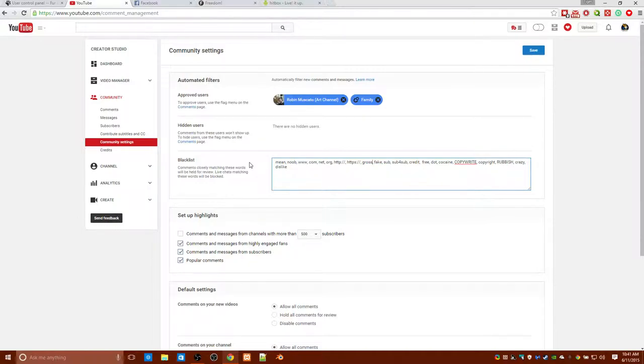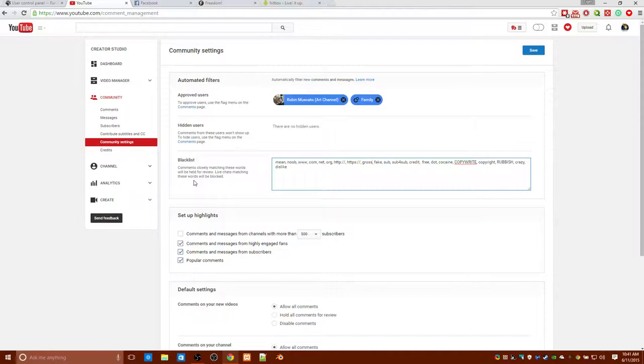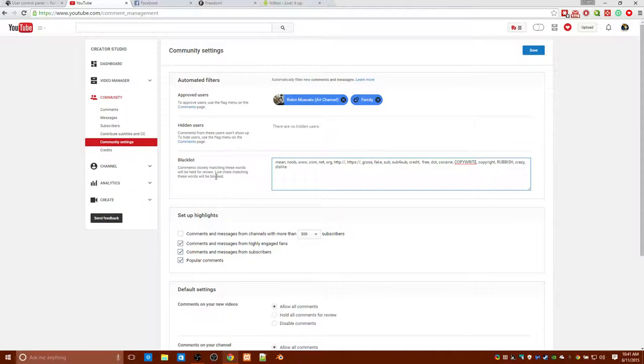But okay, so first of all we have this blacklist filter and you don't want your users to see link, click on link that could be harmful for them because for one, if the link harms their computer to the point where they can't turn it on, they can't use the browser, it's bad for your YouTube channel, it's bad for everyone's YouTube channel.